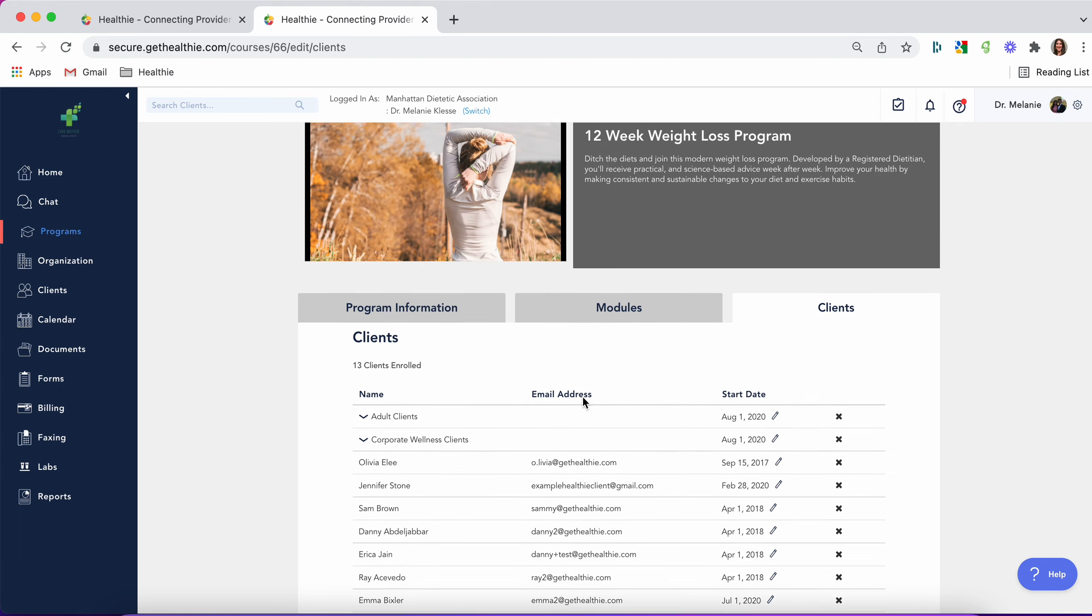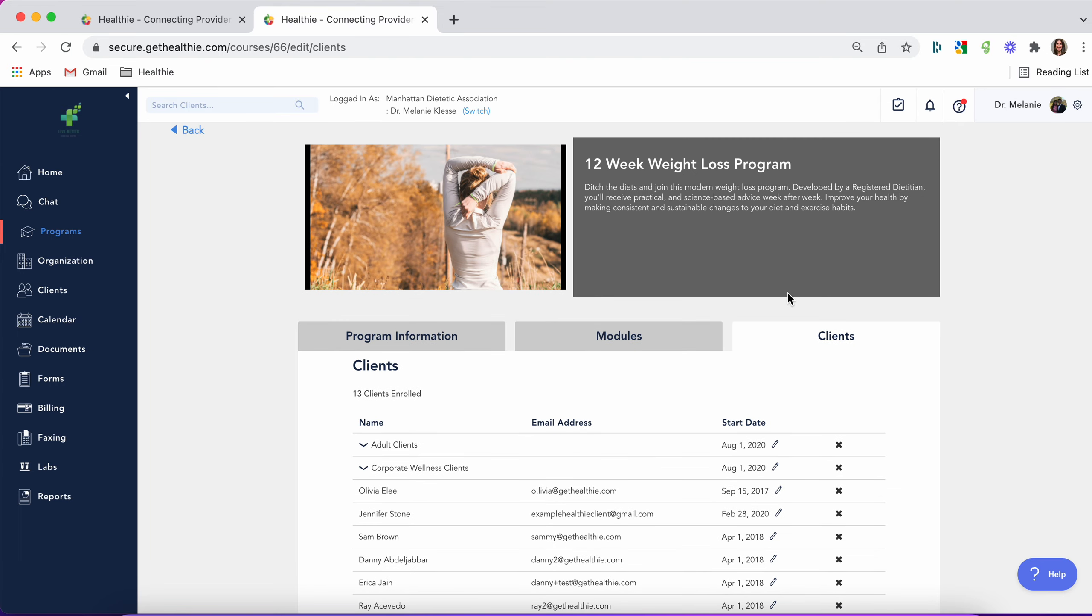Once a client's automatically added, they'll get an email notification telling them they've been added to this program, and they'll be able to access this program once they're logged into Healthy from the client desktop or the Healthy mobile app.